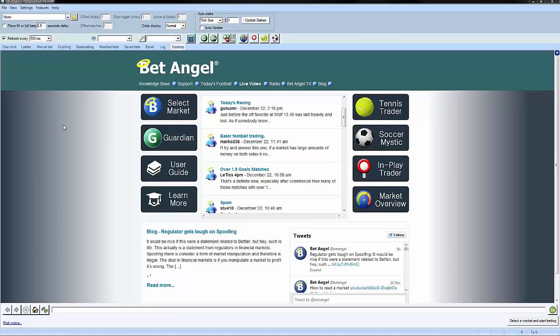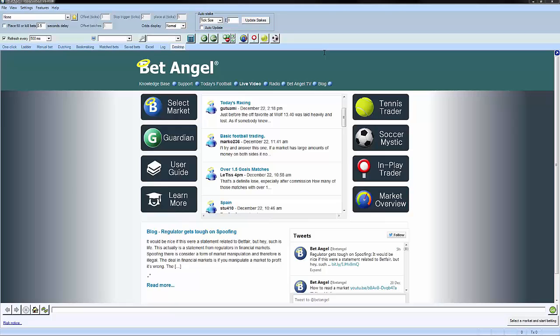When you log into BetAngel, we wanted to make it very clear whether you are in live or practice mode. If you're in live mode, the background colors are typically blue and look like this. That denotes that you are in a mode of operation where you will be using real money within BetAngel.